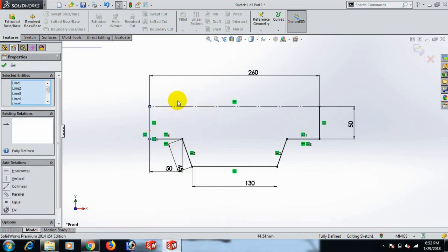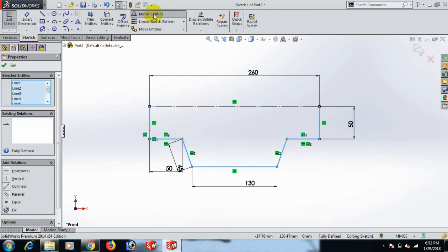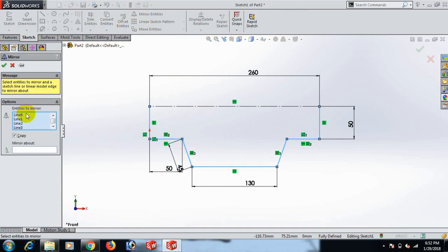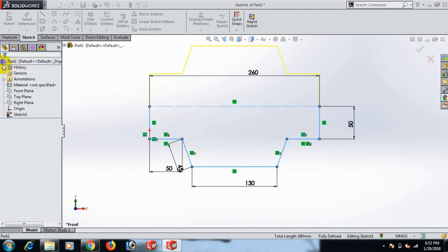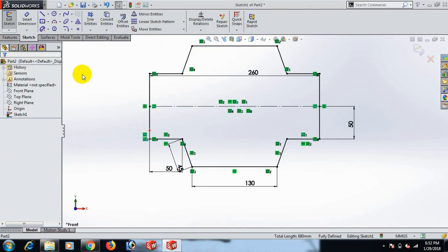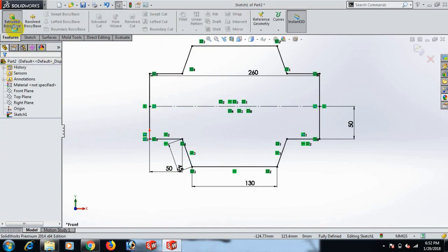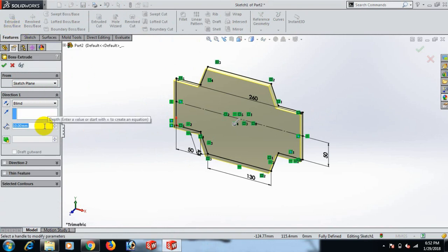Now go to Feature and Extrude. Go to Sketch and mirror — mirror about this line. Now go to Feature and Extrude. Extrude 80.